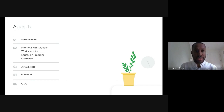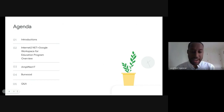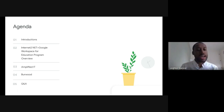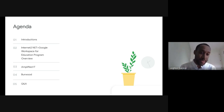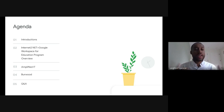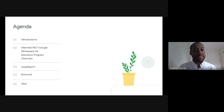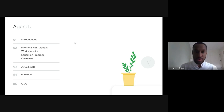We'll jump into the agenda now. We'll kick off with introductions of today's speakers, then dive into the Internet2 NetPlus Google Workspace for Education program overview — running through all the details you have access to as Internet2 members. After that we'll hear from both partners offering this agreement to the Internet2 community — Amplified IT and Burwood Group — and then close out with a Q&A and some takeaway resources.